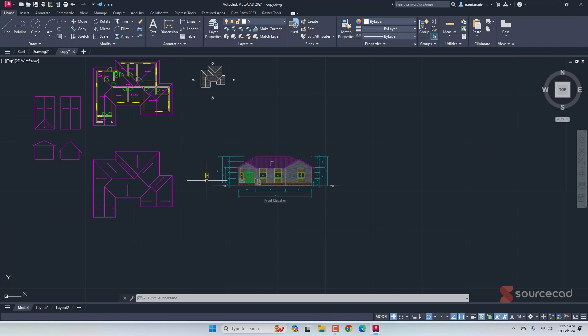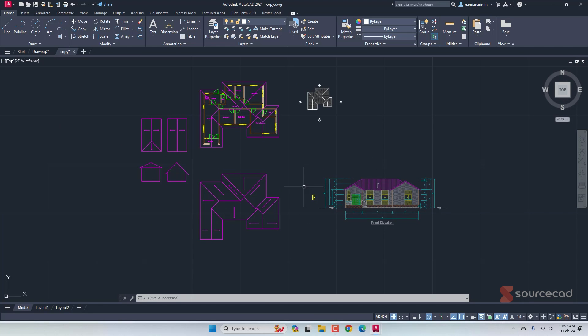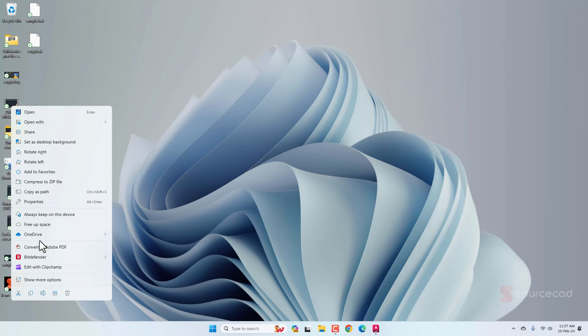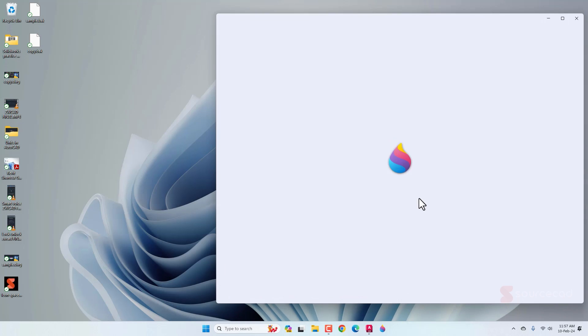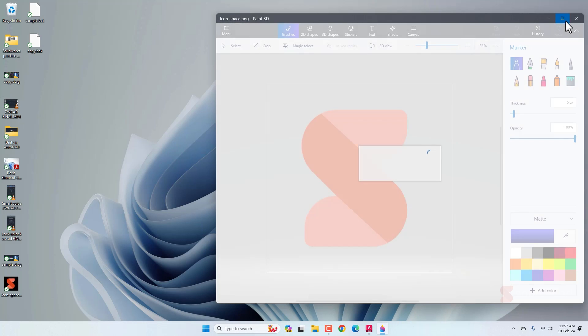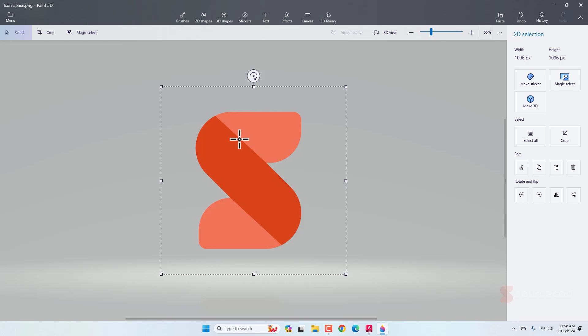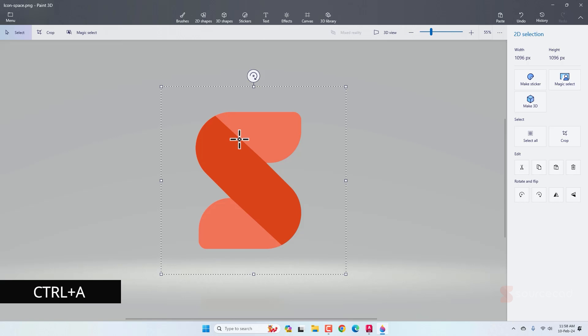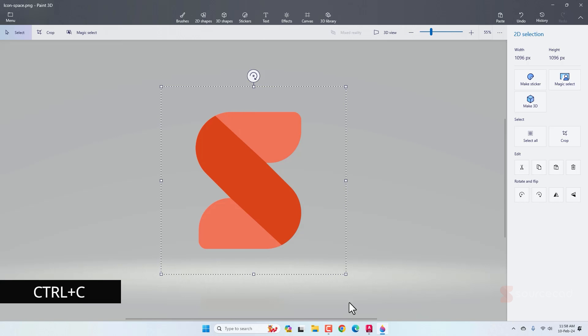Finally, let's see how we can copy and paste images in AutoCAD. And for that, I'll use the SourceCAD logo. So I'll right click here and I'll select open with Paint 3D. Basically, you can use other programs. If you want, you can use Simple Paint as well. And now I'll use Ctrl A to select everything in this drawing and then Ctrl C to copy this.